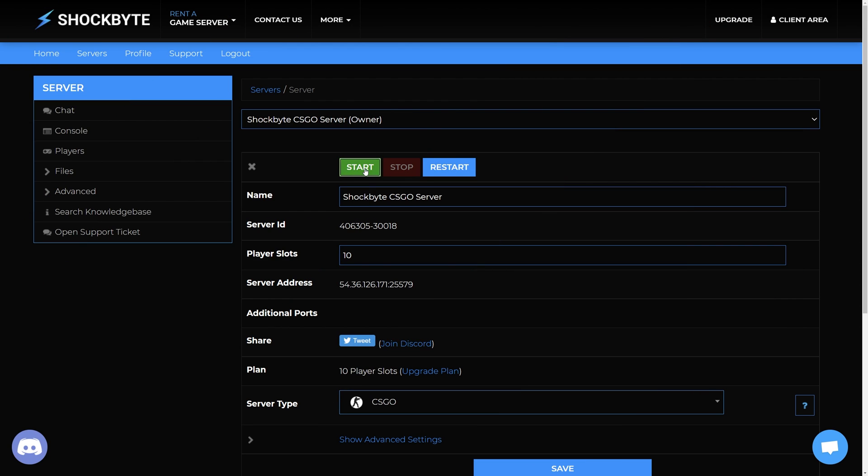And then proceed to restart your server to apply the changes. If you found this video useful then please leave a like and subscribe for more CSGO and other game server management tutorials such as this one.